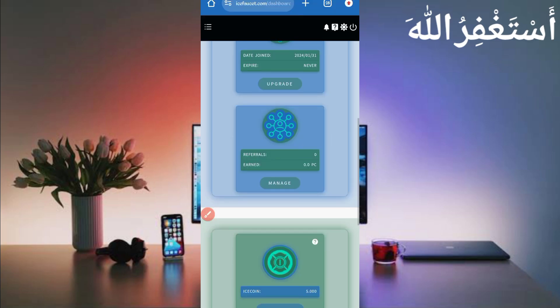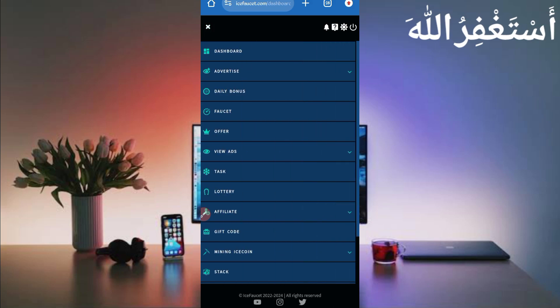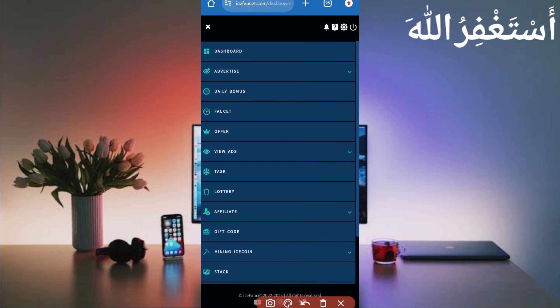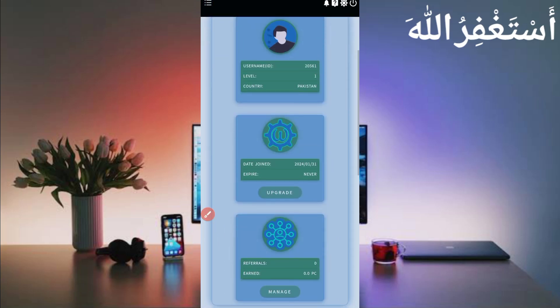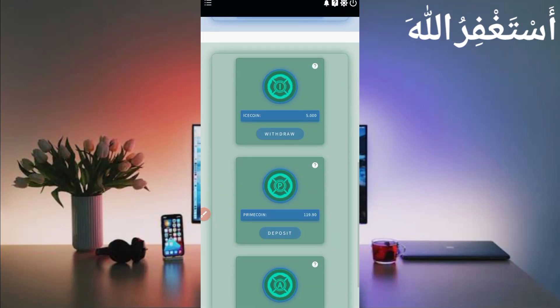First you need to earn prime coin. Don't worry — we will run this website via Termux so you can earn prime coin as well. Click the menu bar to show the earning methods on this website. Here you can see: daily bonus, faucet, surf, view ads — we'll run all of these via Termux. There is also ice coin mining. When you visit through Termux you will get prime coin, and when you invest prime coin in mining you will get ice coin.